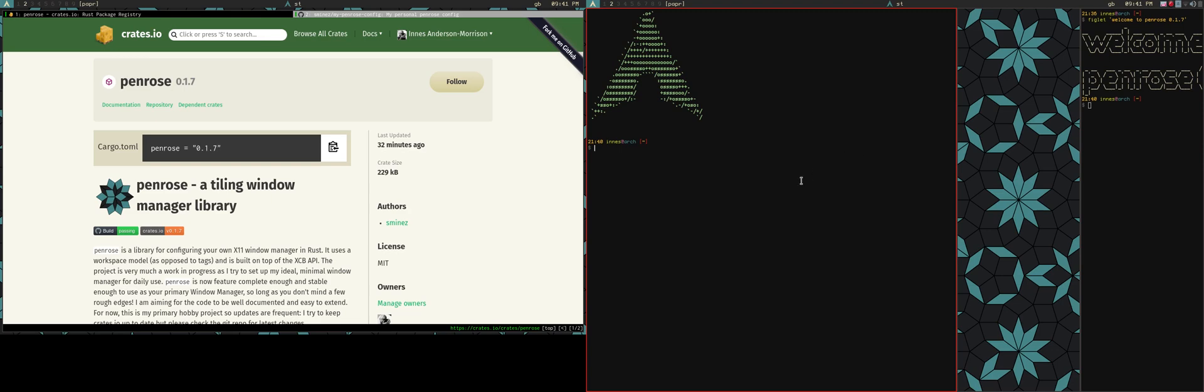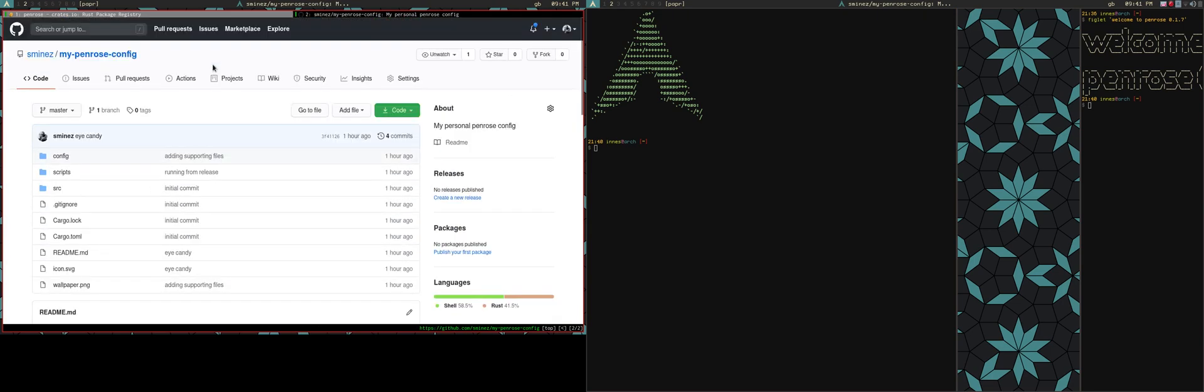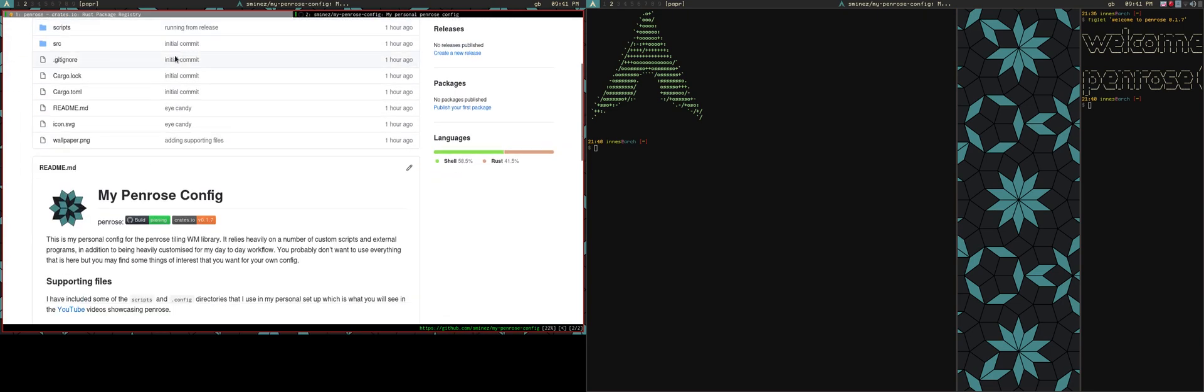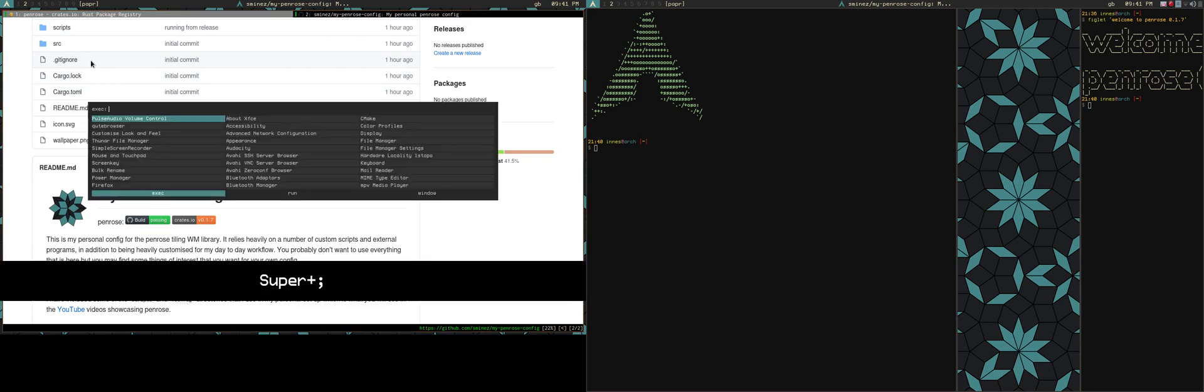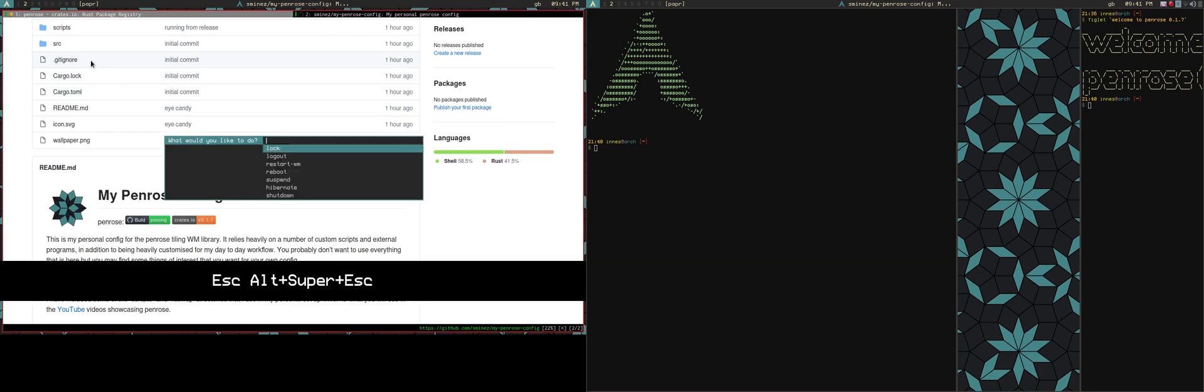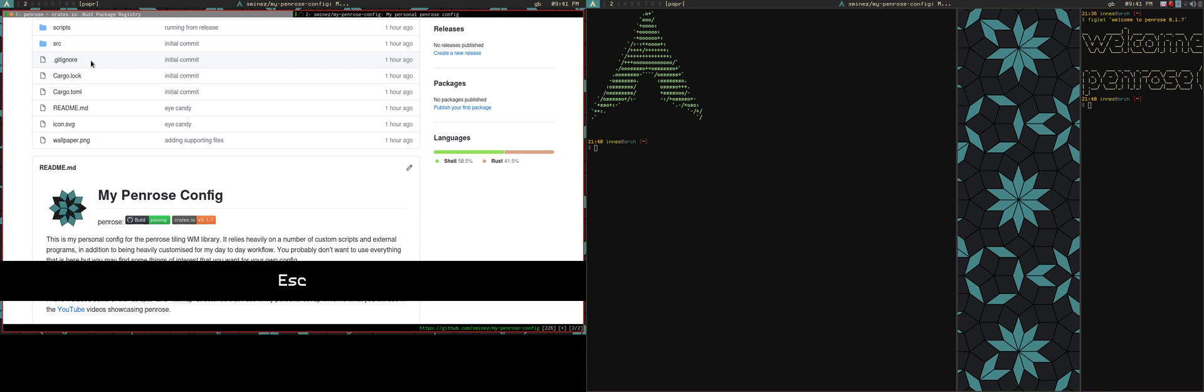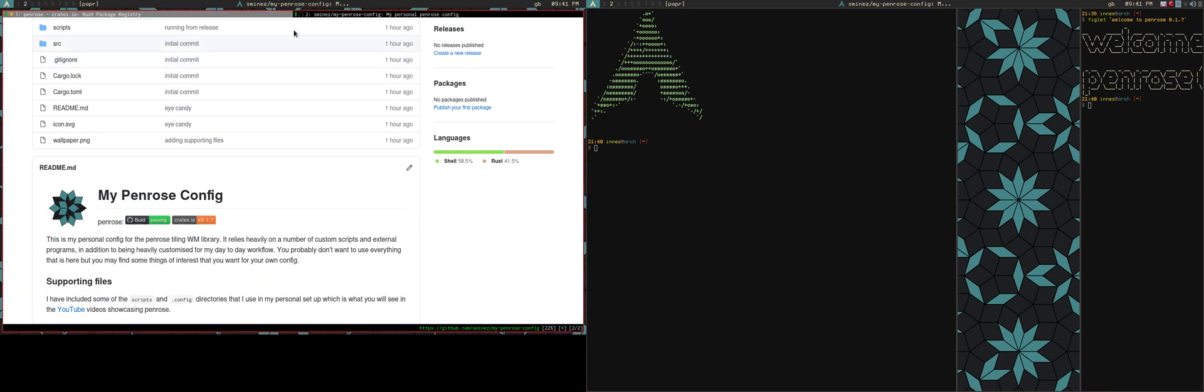And in addition to that, I have my personal config up on GitHub as well. So it's just sminners slash my penrose config. It's got some of the scripts I'm using. So things like my setup for Rofi and the little power menu thing that I've shown off before and the polybar config. That's all there.